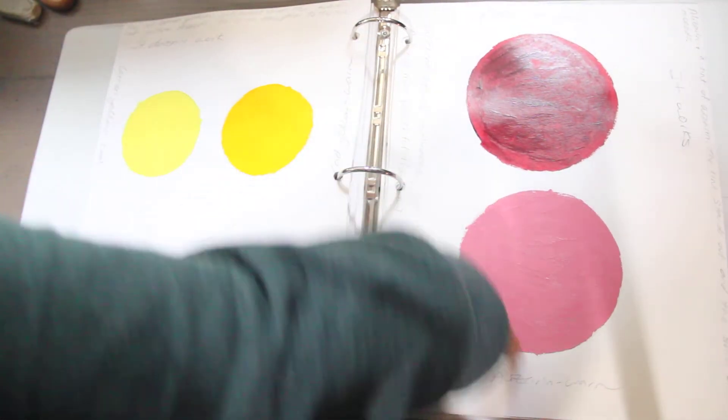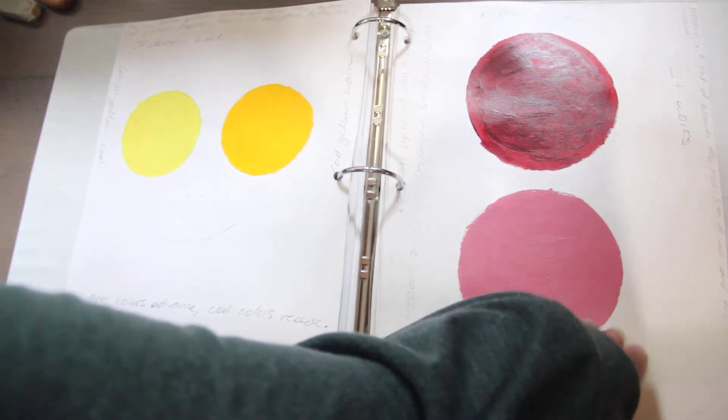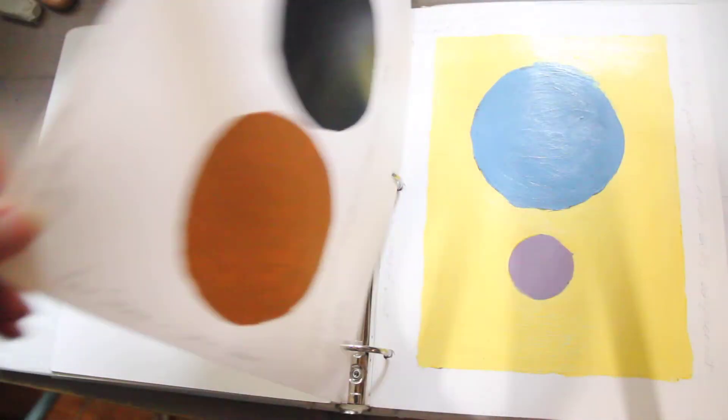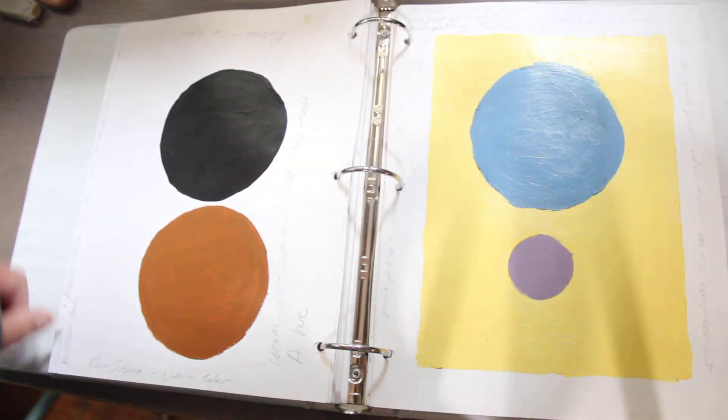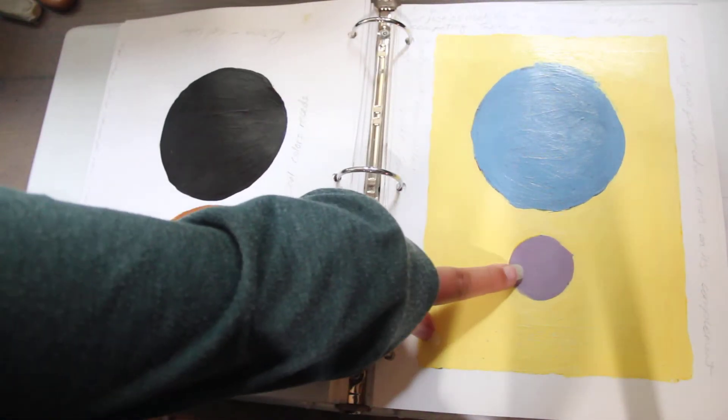Alizarin we know is a cool red. I added white for a tint to bring it forth. This is a really interesting study.